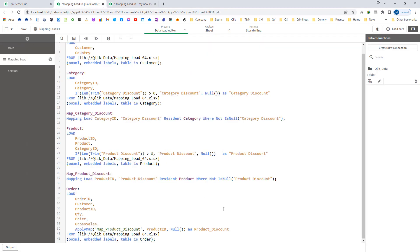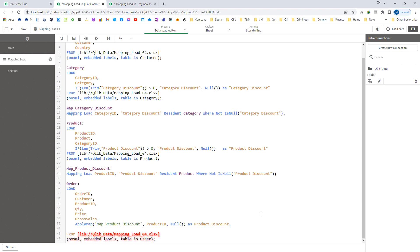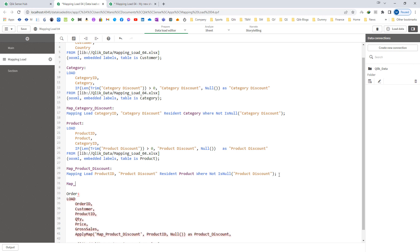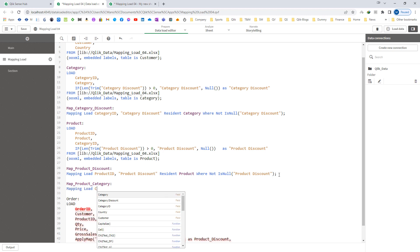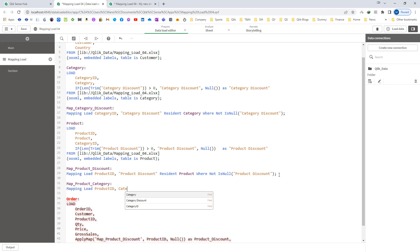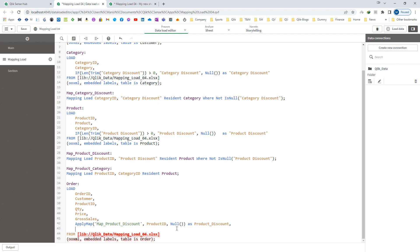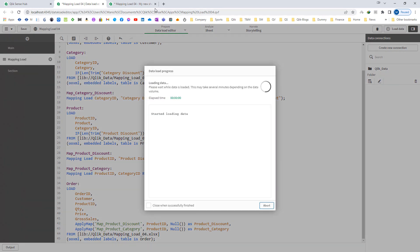The same way we have to get the category discount. But to get the category discount we need to first get the category ID. I can get the category ID from the product table, so I will create a new mapping: map product category, using mapping load of product ID and category ID, resident of my product table. Then I will apply map using this mapping on product ID with null as the default, to get the product category field.